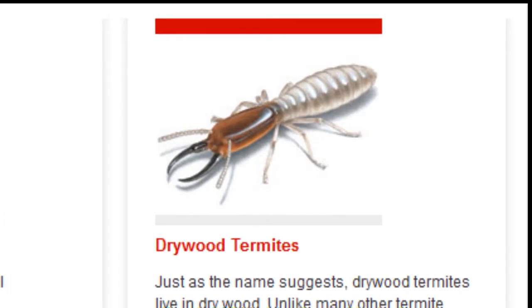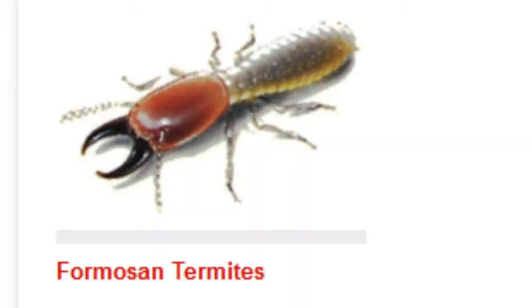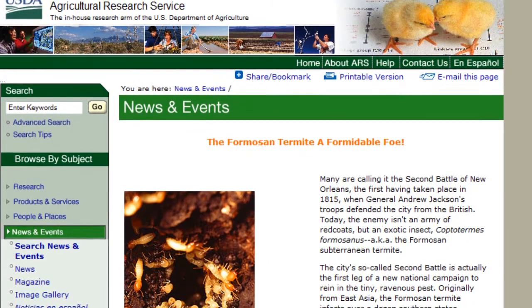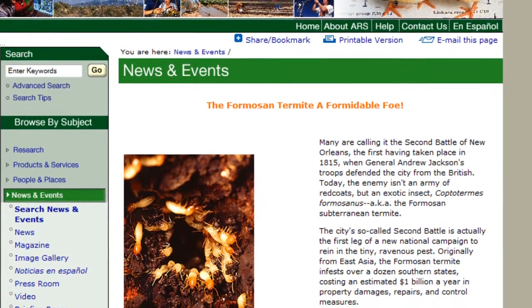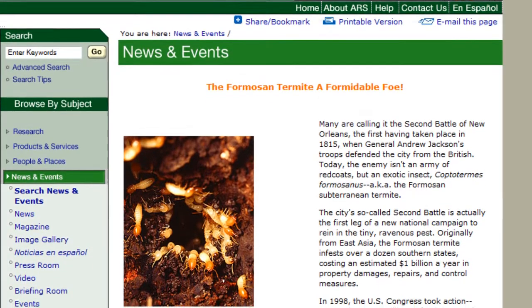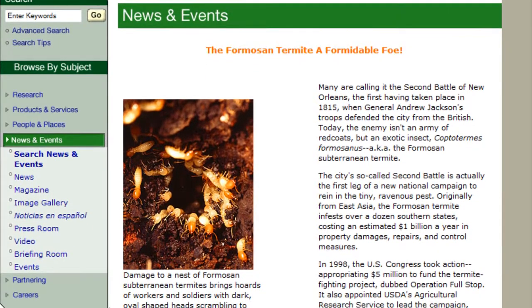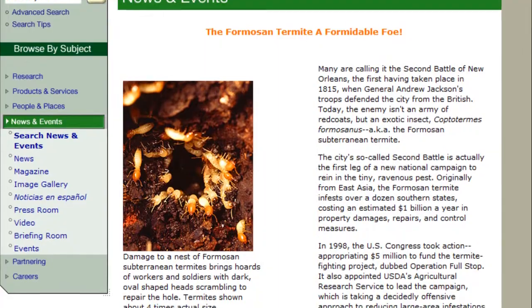Drywood termites can typically be found in the warmer band of states that stretch from Florida to California. The Formosan variety is so far only found in southern states such as Florida, Louisiana, and Mississippi, but it is very aggressive — in fact, it is one of the most destructive termite species in the world today.